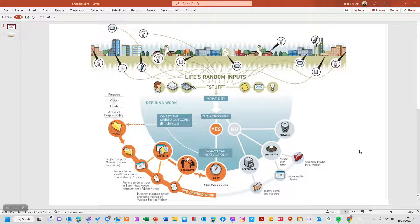This is a diagram of David Allen's Getting Things Done principles as it applies to email, and this is grossly oversimplified, but if you haven't read the book you really should. It's a classic that's been around for almost two decades and it still remains the most brilliant book I've ever read about productivity.